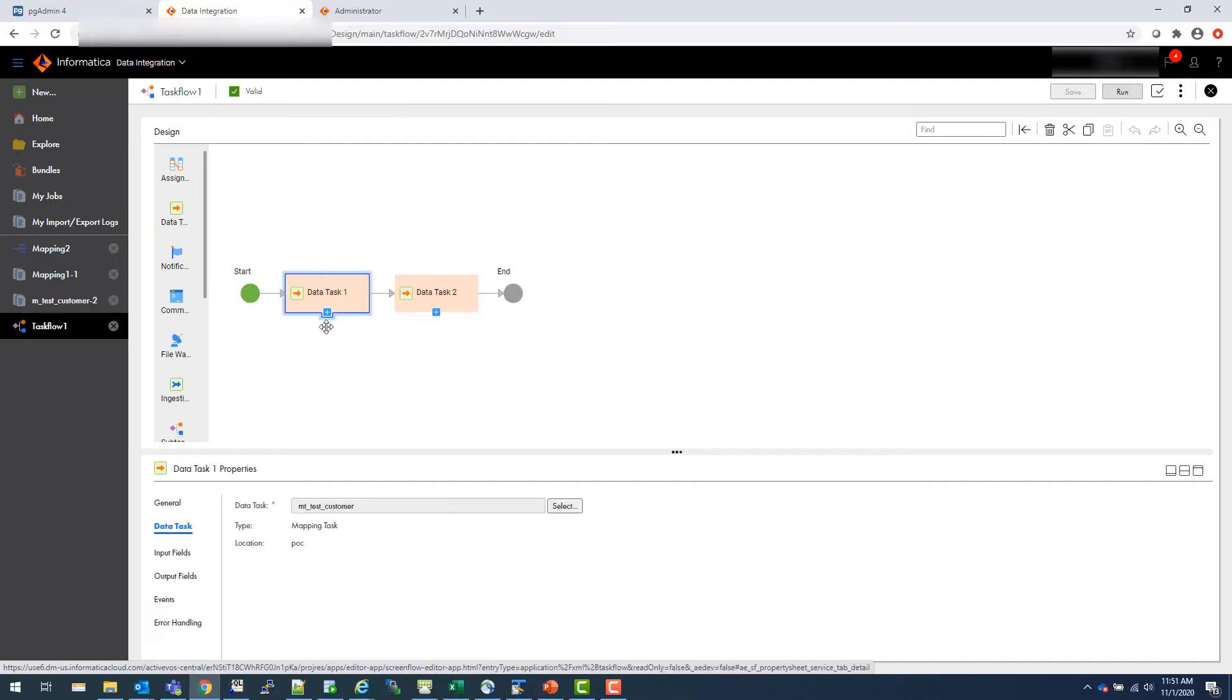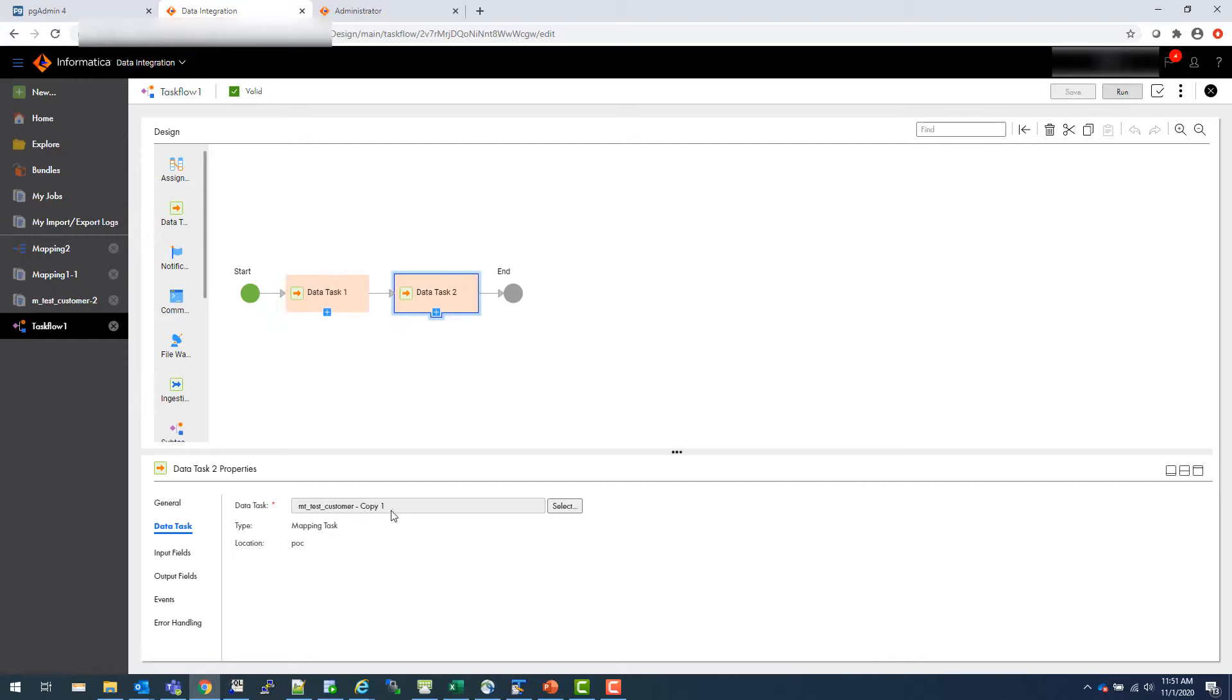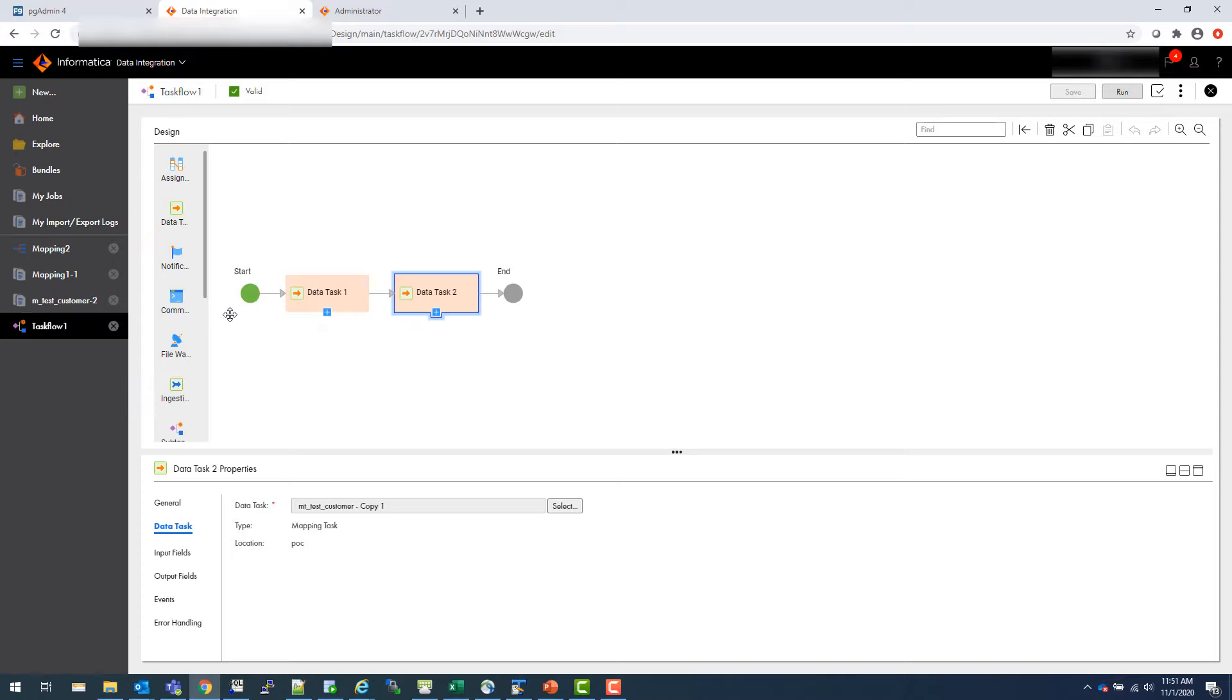So if you look at it, what is your data task? This is the MT test customer. That is your mapping task, which you are using here. In this case, I'm using this another mapping task. Idea is you use a mapping task here. These are like session tasks, start and end. Also, you can use notifications, command line, the way we have in Power Center or in DEI. You can do all that. You can do assignment of variables. All those things I can show that in future videos.